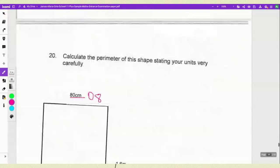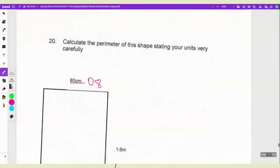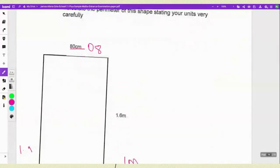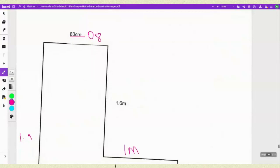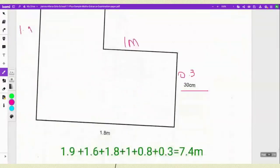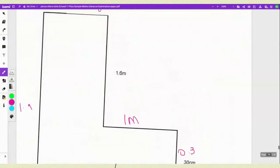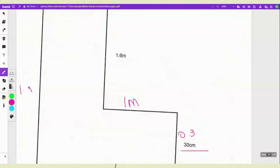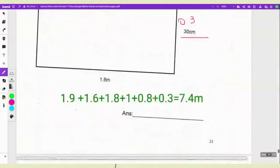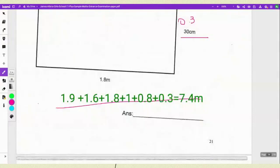Number 20 asks you to calculate the perimeter of the shape, stating your units carefully. I converted all measurements to metres first: 80cm = 0.8m, 30cm = 0.3m, 1.8m was already given, and the derived side works out to 1.9m. Then you add all the sides: 1.9 + 1.6 + 1.8 + 1 + 0.8 + 0.3 = 7.4 metres.